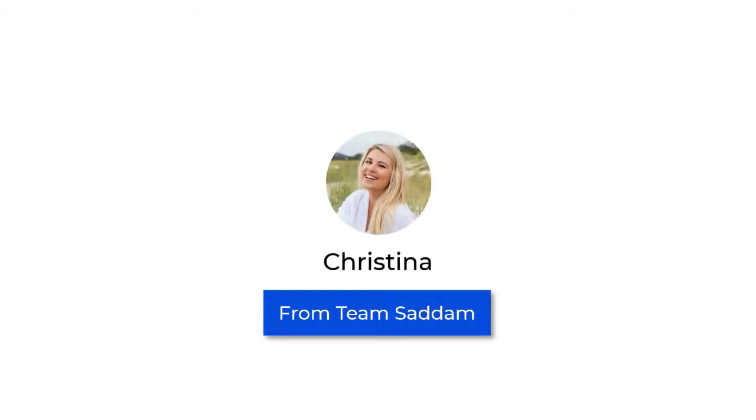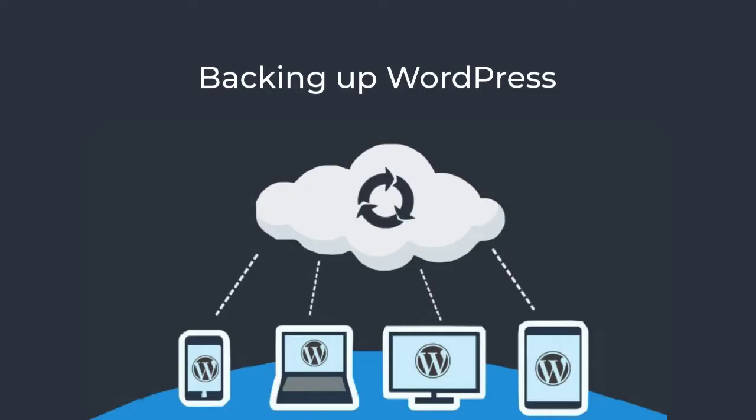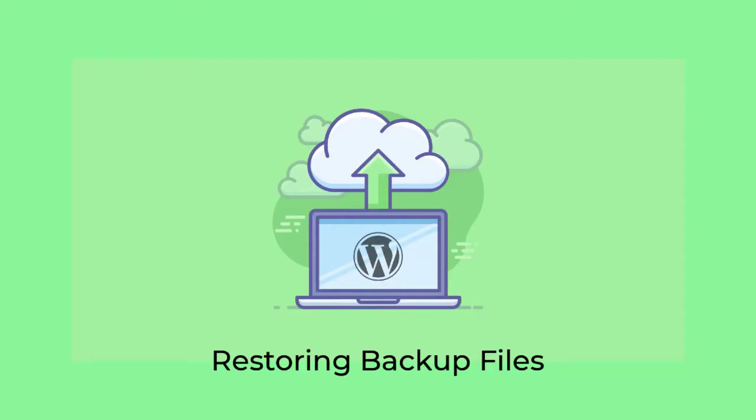Hey guys, this is Christina from Saddam's team. In this video, I will teach you how to backup your WordPress website with a free plugin.